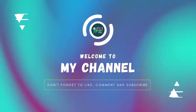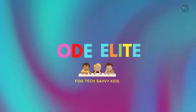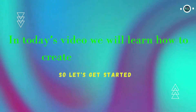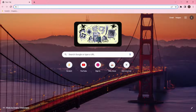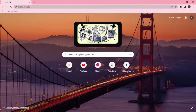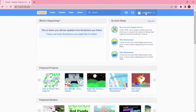Hello everyone, hope you're all doing good. Welcome to my channel Code a Light. In today's video we will create an archery game, so let's get started. Let's open scratch.mit.edu and please make sure you're logged into your account so that all your projects are saved. If you're watching the video for the first time, please make sure to check out my previous video so that you will know how to sign up to Scratch.